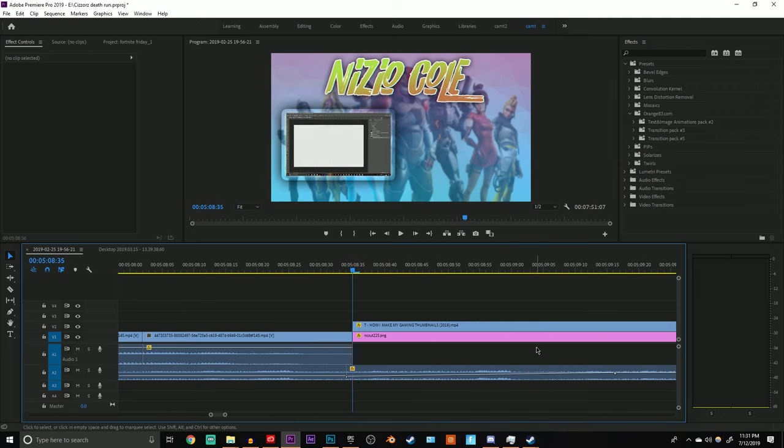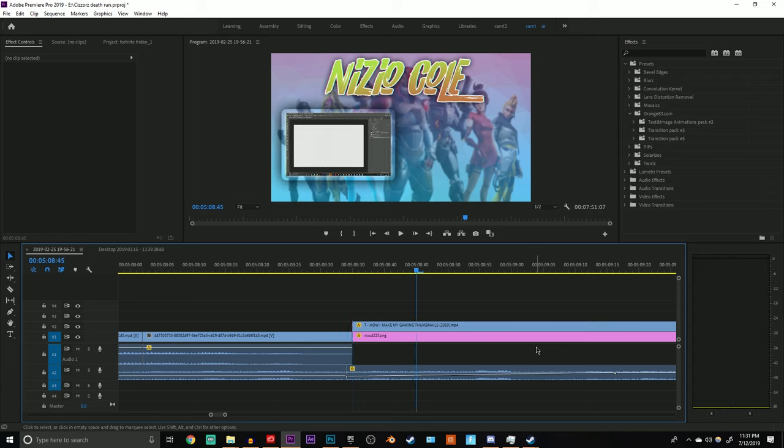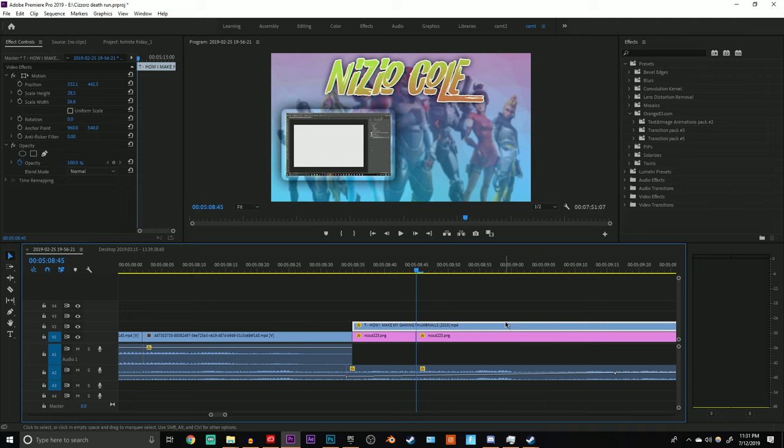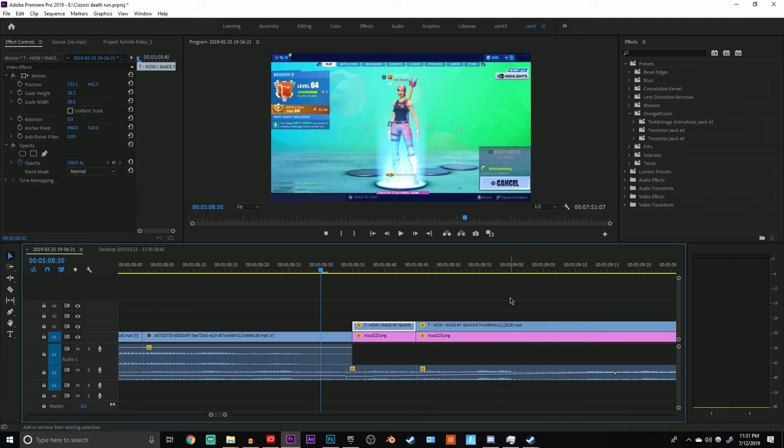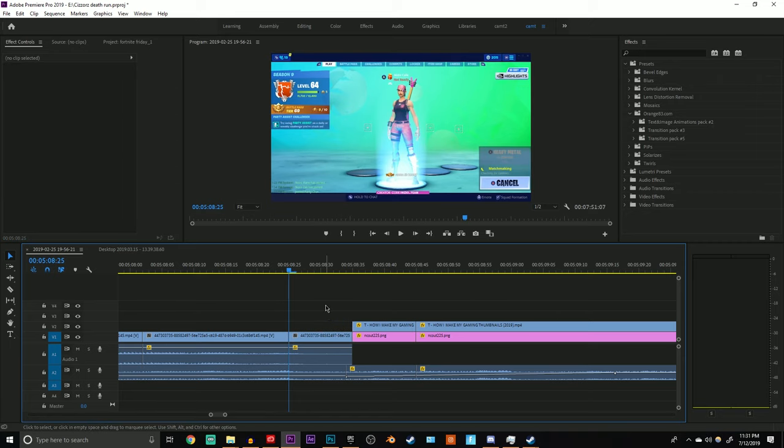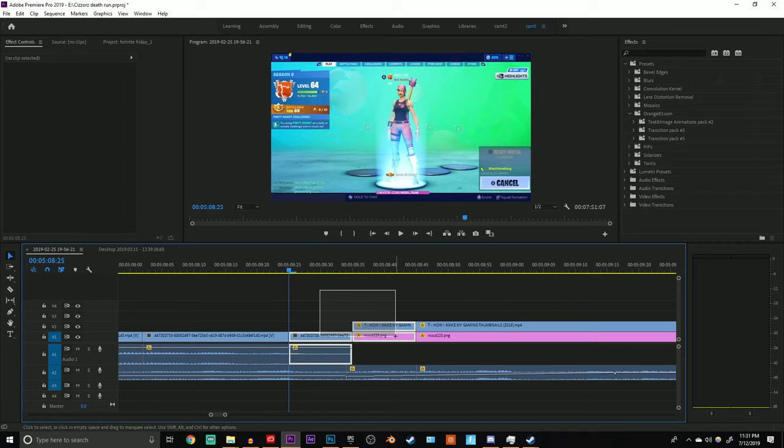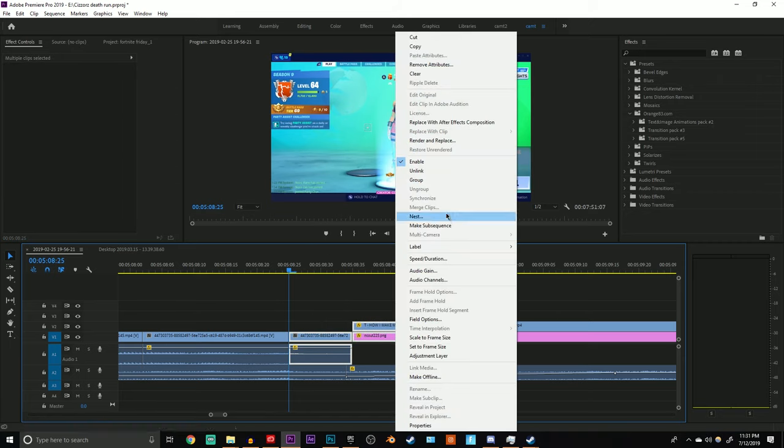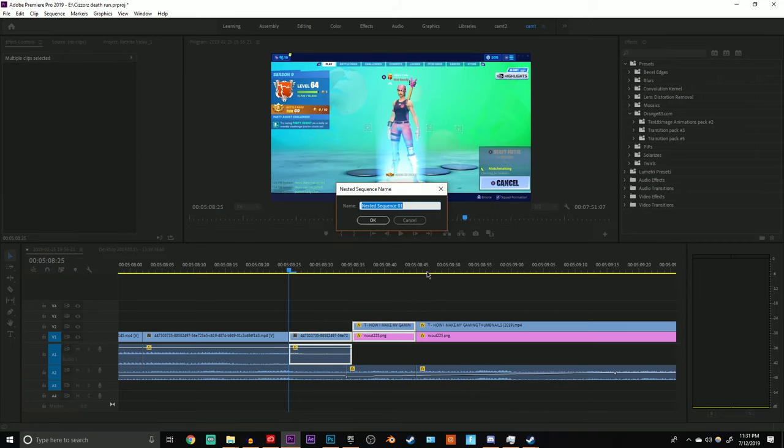The first thing I do is line my playhead up in the middle of the two clips I want to transition, and then hold shift and arrow key twice on this side to make a cut, and then do the same for the other side. After that you want to highlight all these and click nest.